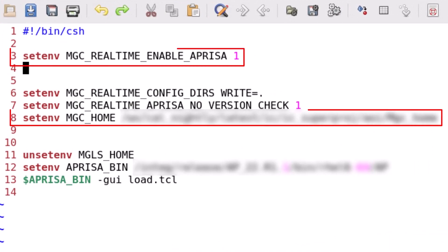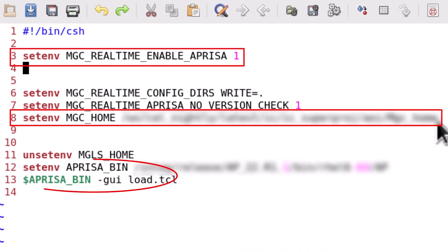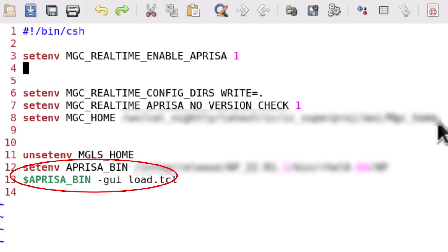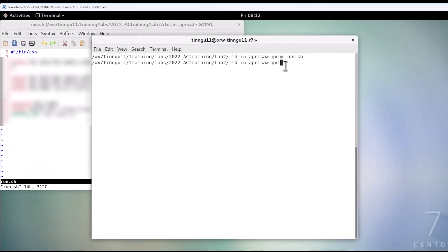These are the environment variables that you need to set. Then invoke the Aprisa in GUI mode sourcing the load.tcl strip Realtime tree.